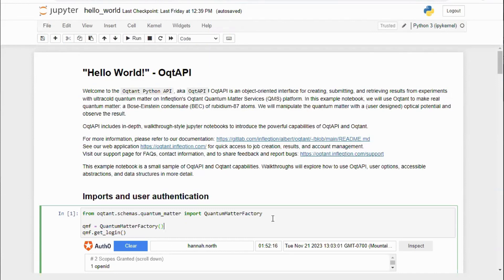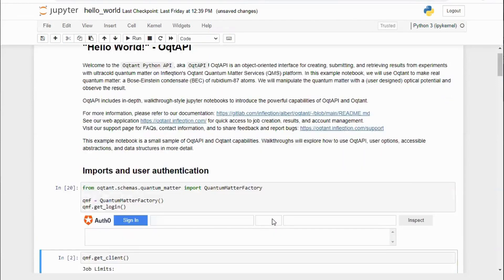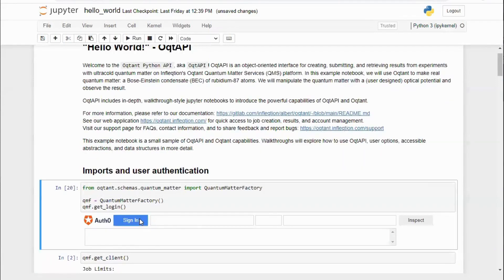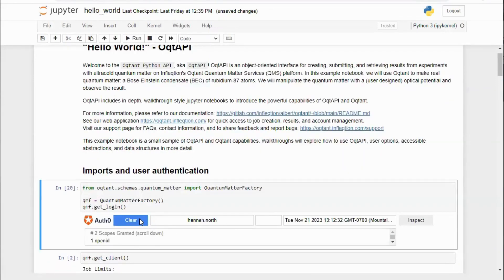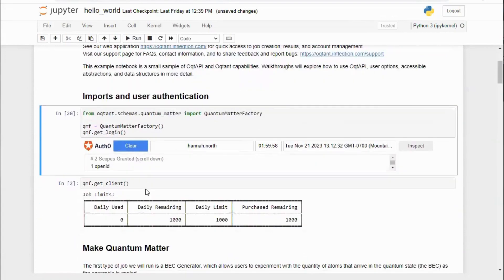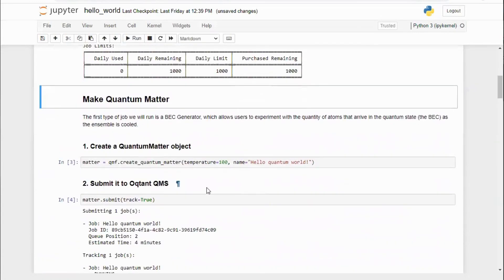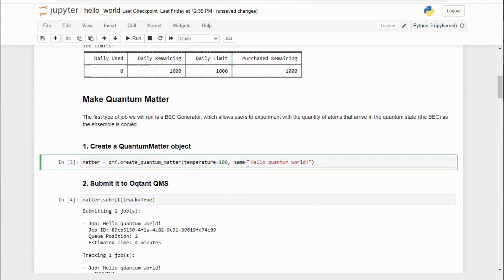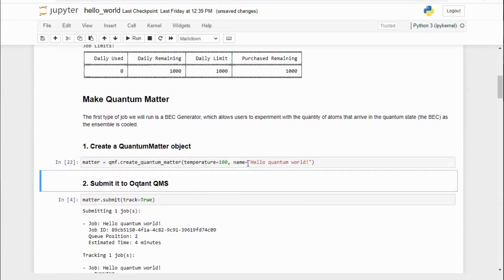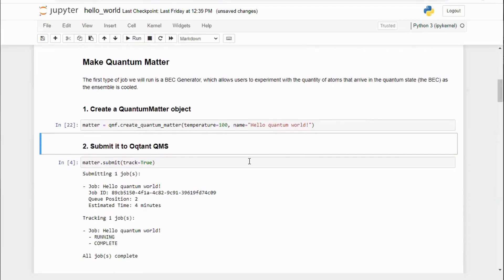After authenticating our session by logging into my Octant account, we create an object representing our first experiment, a user-defined quantum matter or matter object for making or manipulating quantum matter.